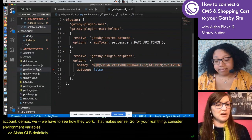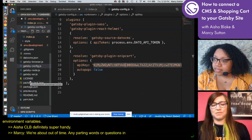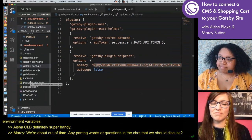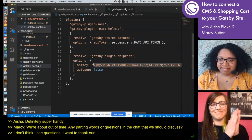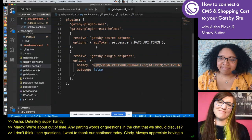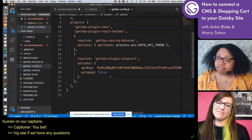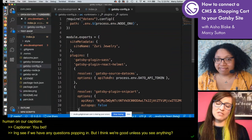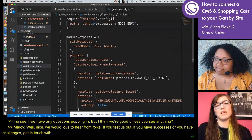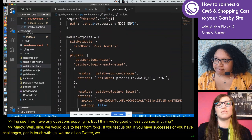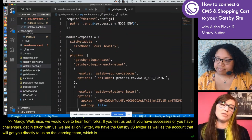I think we're about out of time. Any parting words or questions in the chat? I did want to take a second to thank our captioner Cindy today — always appreciate having a real human on our captions. We would love to hear from folks. If you test this out and have successes or challenges, get in touch with us. We are all on Twitter — the Gatsby JS Twitter, as well as the ask Gatsby JS account that will get you directly to us on the learning team.